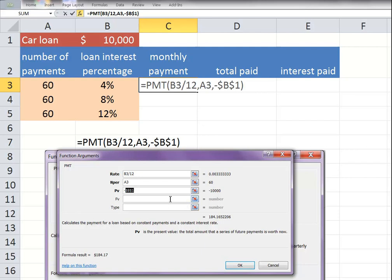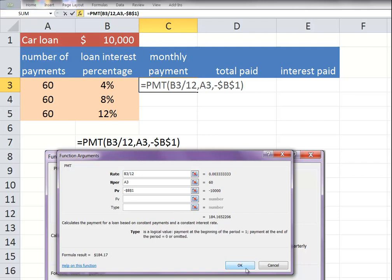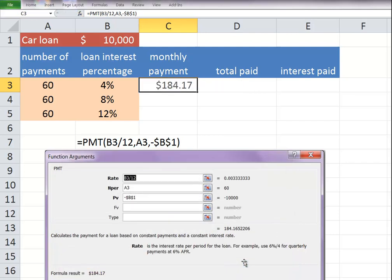We don't need to think about the future value. And I don't care whether it's the first of the month or the last of the month. So we're going to leave these two blank. And we click OK.